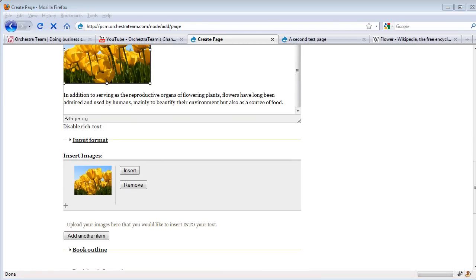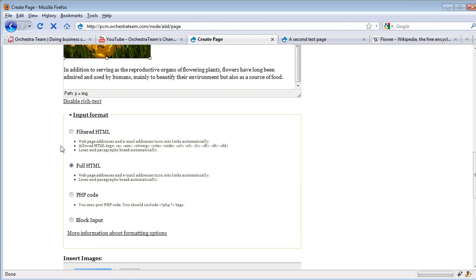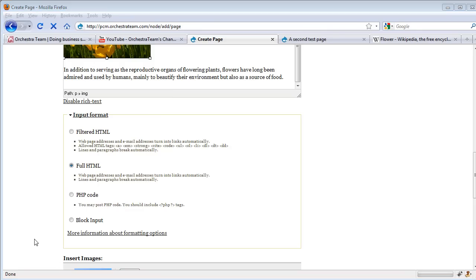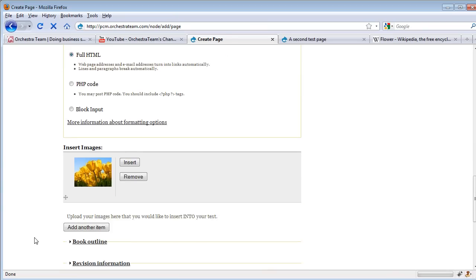Scrolling down, we can determine the input format for a particular piece of content. Most users are just going to have access to filtered HTML, but some users will have access to full HTML or PHP code or even block input. Right now, full HTML is fine for us.